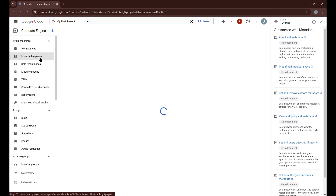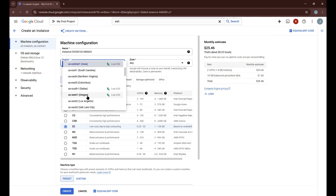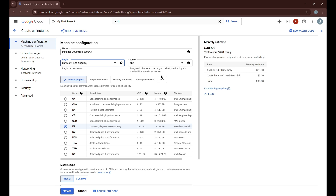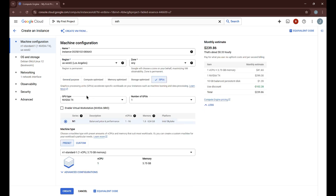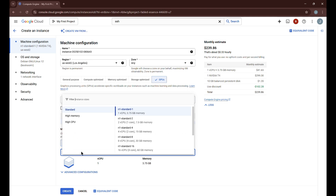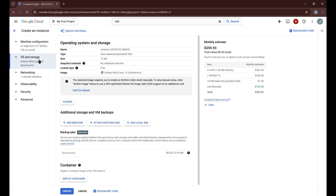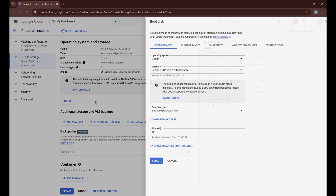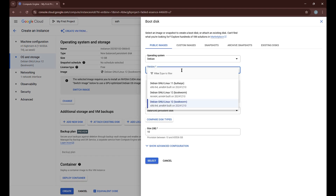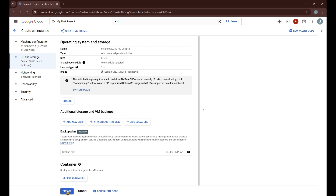Now that the SSH key is saved, go into Compute Engine and VM Instances and create a new VM instance. Select the us-central2 region and click on GPUs. Make sure to select the NVIDIA T4 — you can upgrade to a V100 later if you want. Click 'High Memory' and select the 26 GB option. Then go to OS and Storage, click Change, select Debian Linux 11 — we've noticed fewer issues with it — and set the disk size to between 60 and 80 GB. Set it to 80 and click Create.